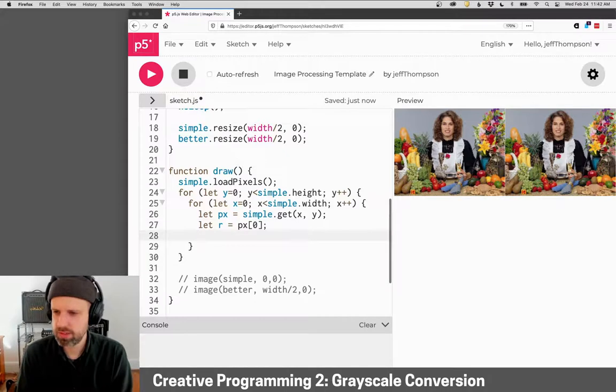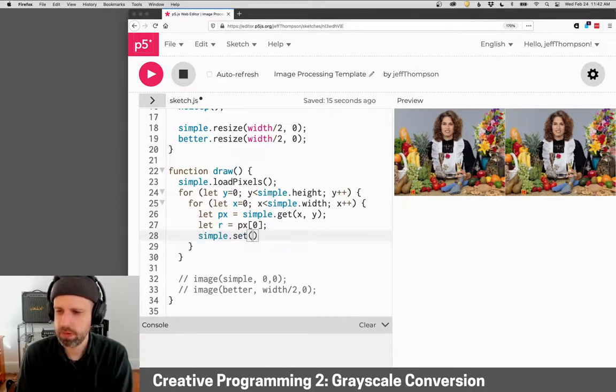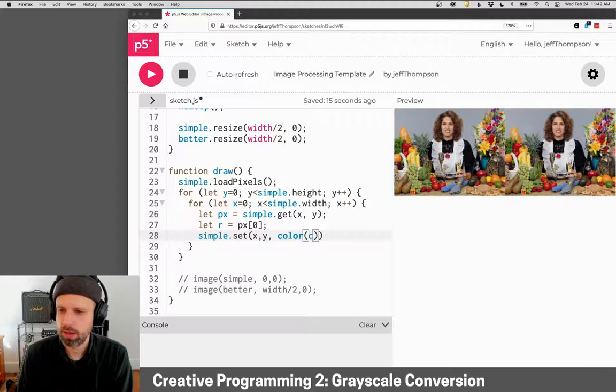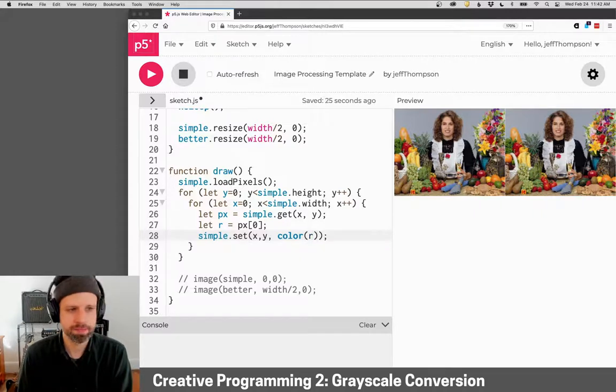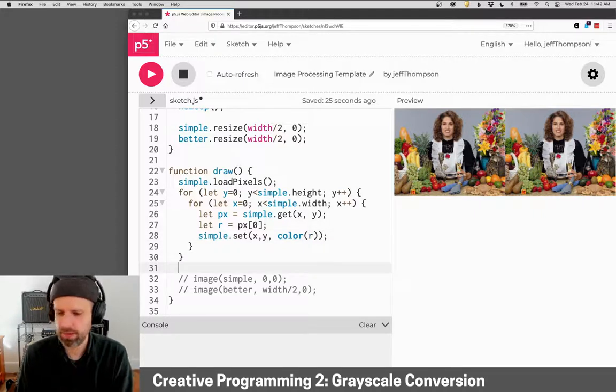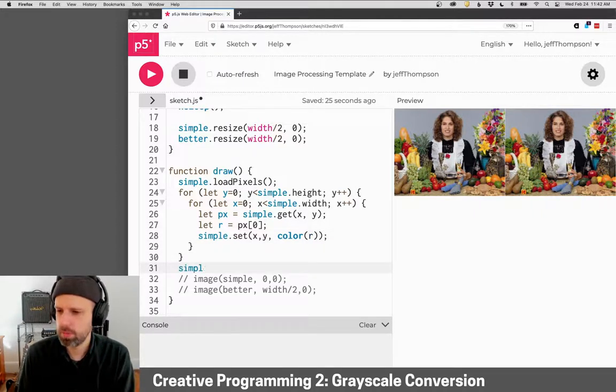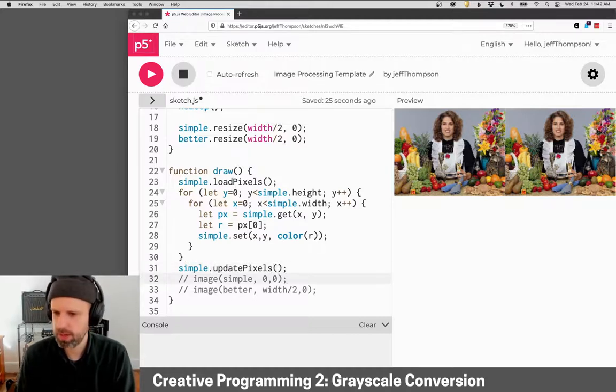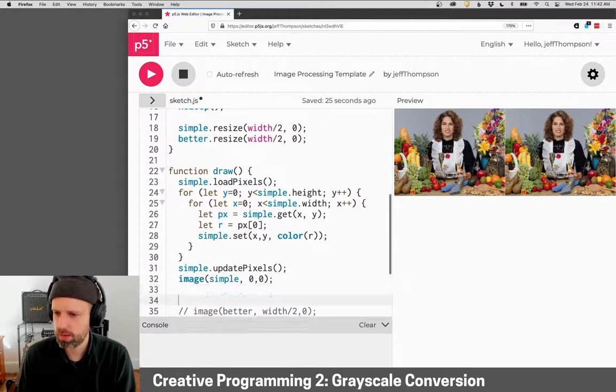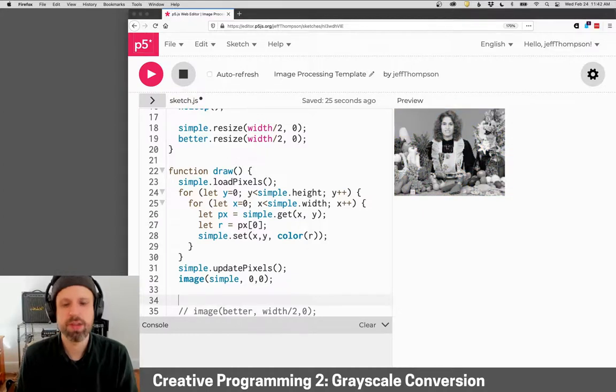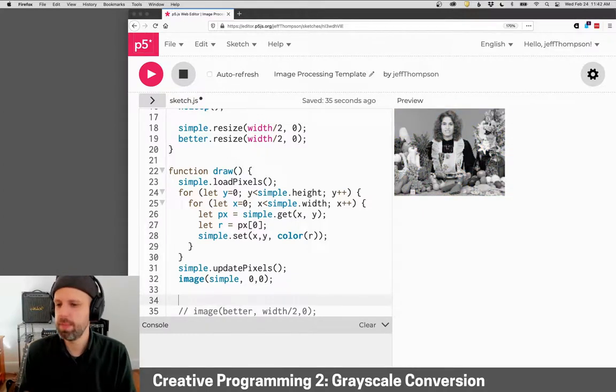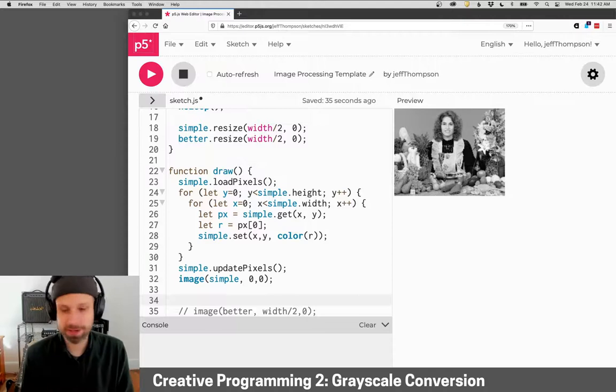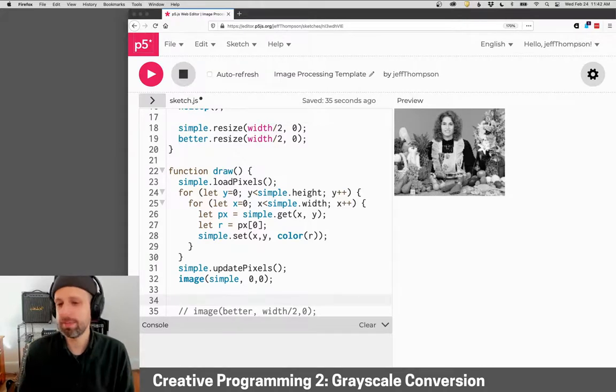Then we can just set the color using set at x and y using the R value. Then we're going to want to say simple.updatePixels, and then we can display the result. So there's our black and white image. That looks pretty good, really easy.